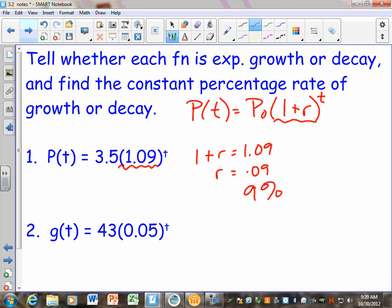Would you say that's growing — is the population going to get bigger or get smaller over time? Let's look at number 2 and see if we can figure out what the rule is going to be here. On number 2, it's 43 — that would be our initial population — times 0.05 to the T.